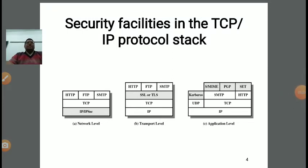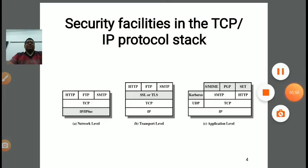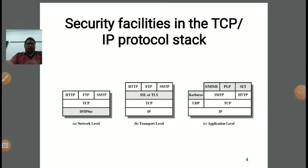FTP is used whenever we are transferring a file from client to server or from one source to another receiver. For file transfer and transmission, FTP is very important. SMTP — Simple Mail Transfer Protocol — is generally used for mailing applications. HTTP, FTP, and SMTP all work at the application layer. Next is TCP — Transfer Control Protocol — deployed at the transport layer, responsible for all transport layer security. Next is the network layer protocol — IP or IPsec, Internet Protocol Security.